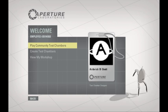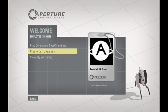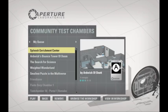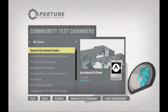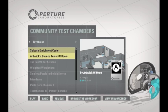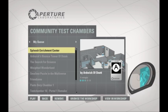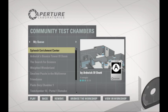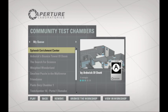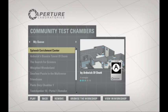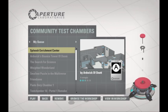I've created two myself, but that's not what we're here to see today. The Sploosh Enrichment Center and Ardwick's Bounce Tower of Doom are both available on Steam, but those are for another time if any of you want to take on the challenge. They're more silly than they are puzzles.